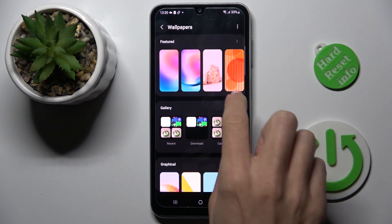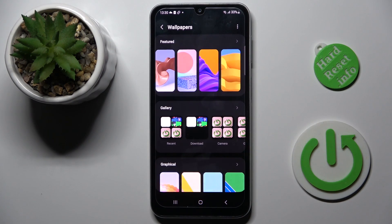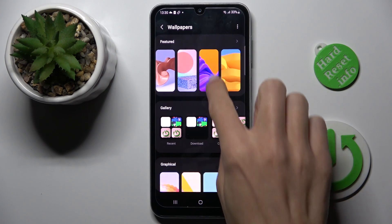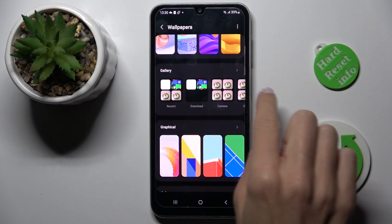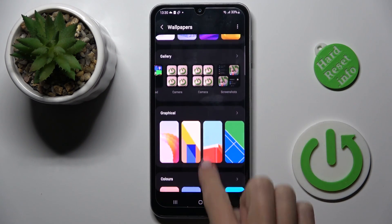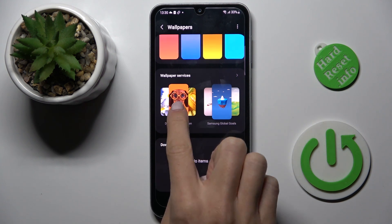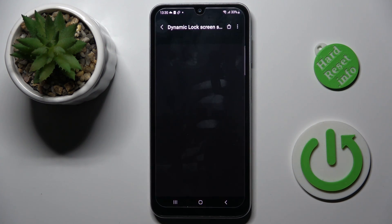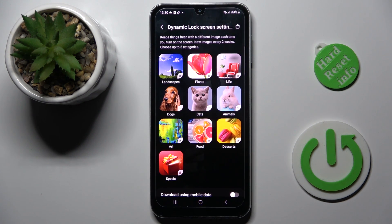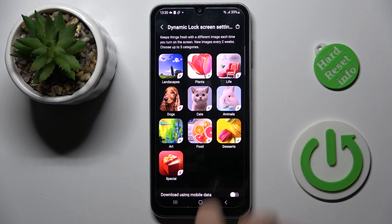So you can pick one from featured wallpapers, some picture from your gallery, or a graphical and colors wallpaper. You can also enter wallpaper services — you have to be connected to network to have them — and then you can apply some dynamic lock screen from those options.